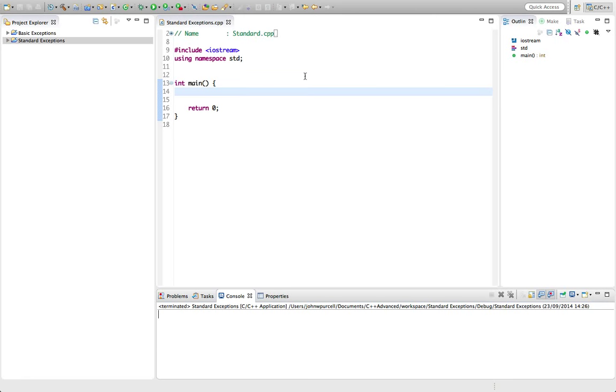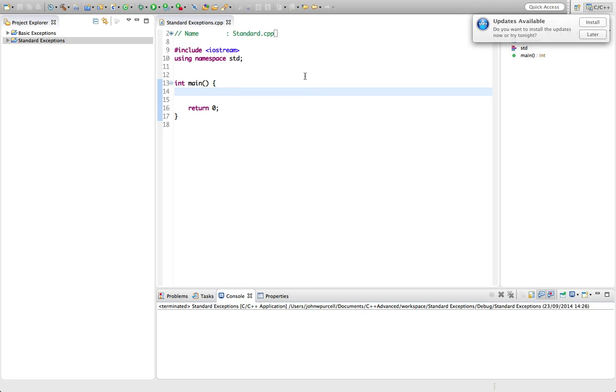Hello, this is John from caveofprogramming.com. In this tutorial we're going to take a look at standard C++ exceptions.